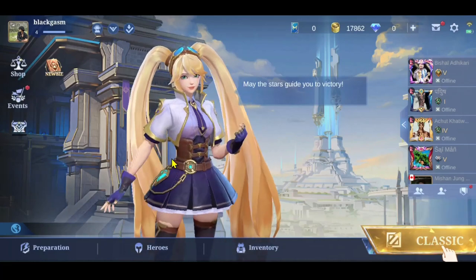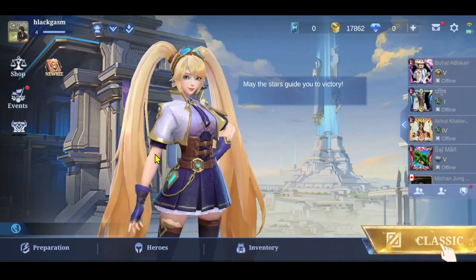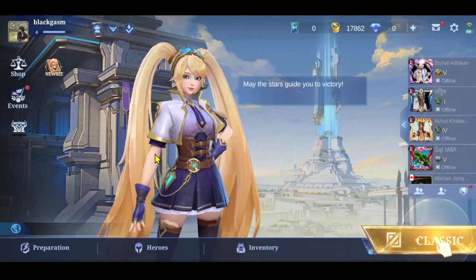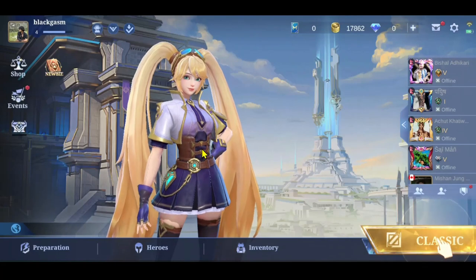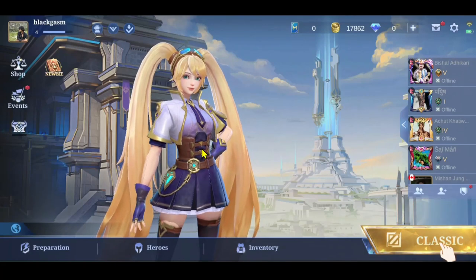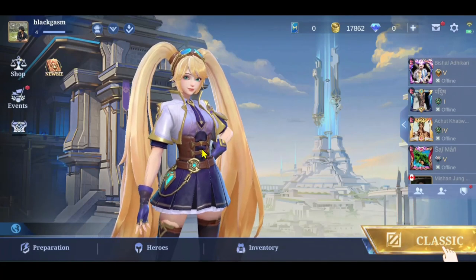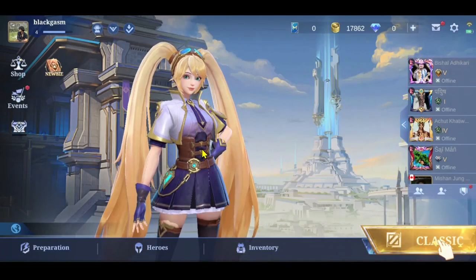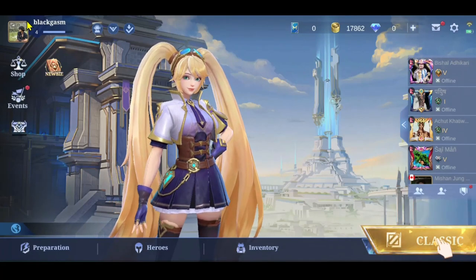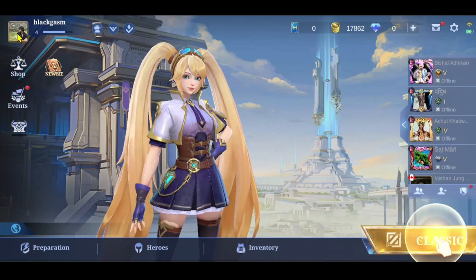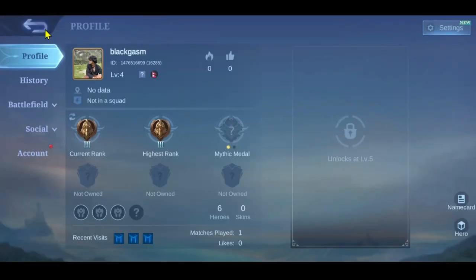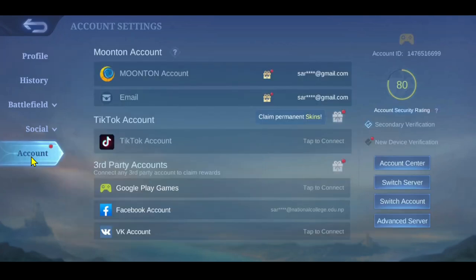First of all, open up the Mobile Legends game on your device and you will be taken into the main menu. From this page, if you wish to switch your account that is currently active on your game, tap on your profile icon at the top left corner. You will then be taken into your profile menu — go ahead and tap on Account.